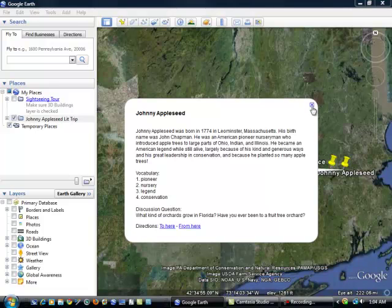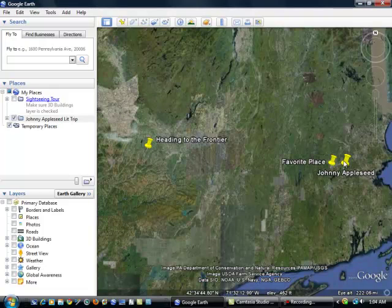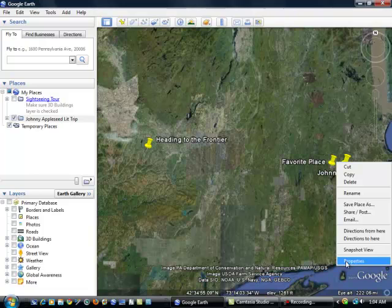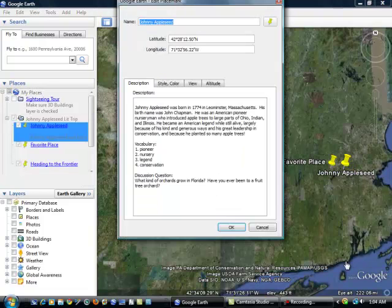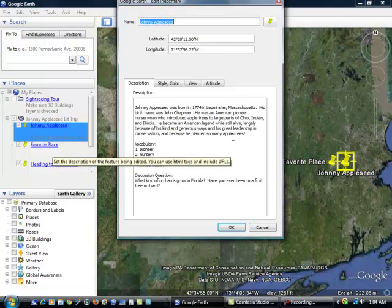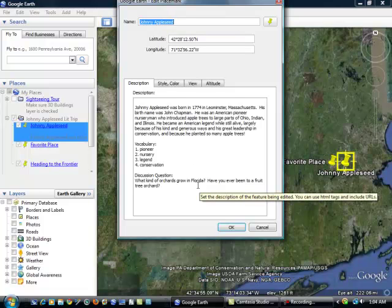So I'm going to close this right now and if I go back to my placemark and right click, scroll down to properties, then I get an edit mode and I can change whatever I've already put into my description box. I can change the name, any of the text in here.